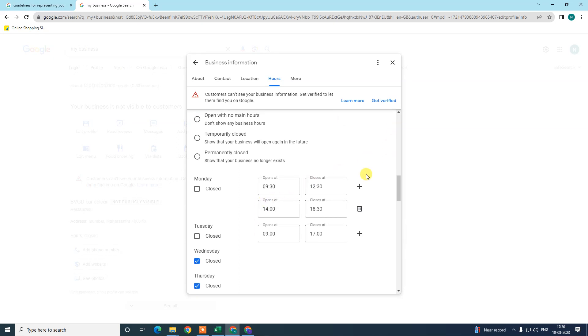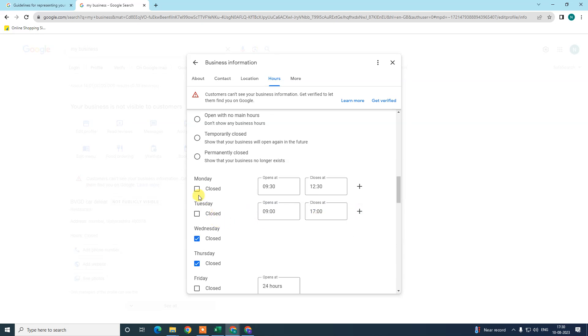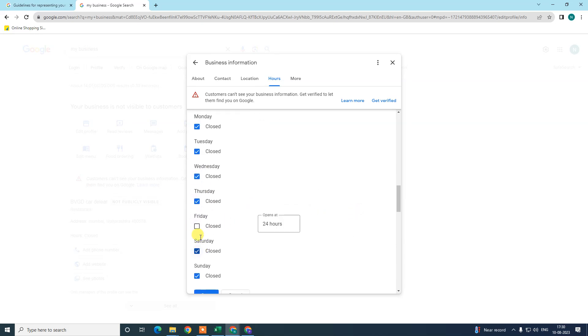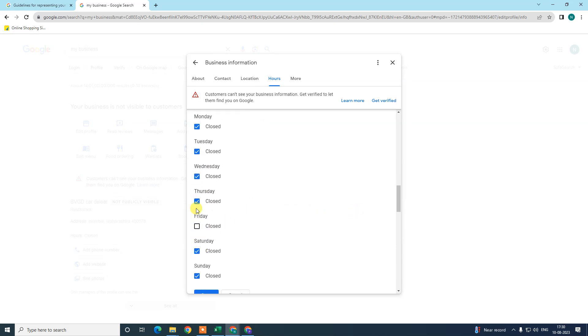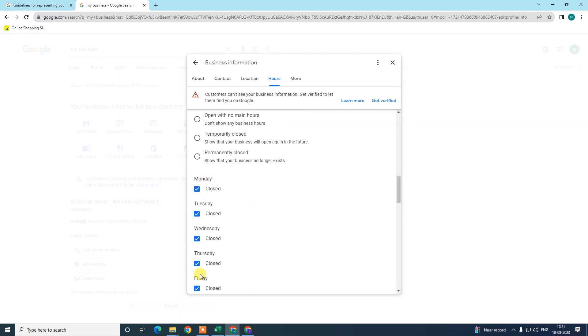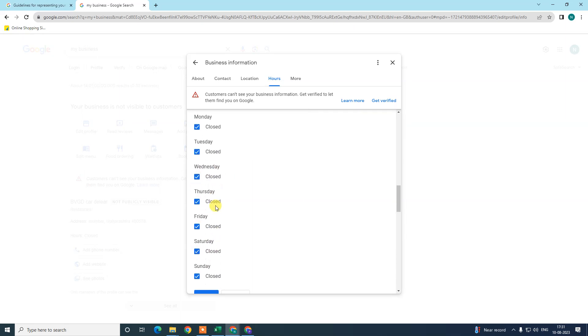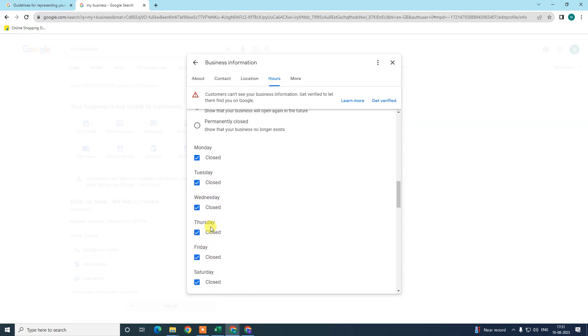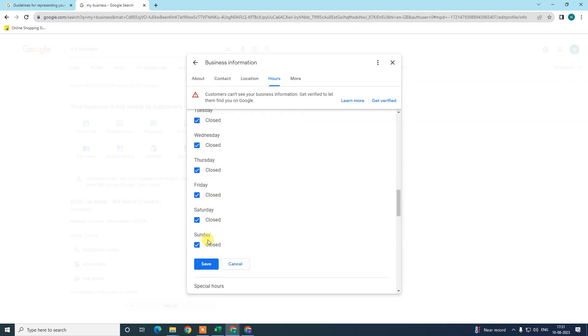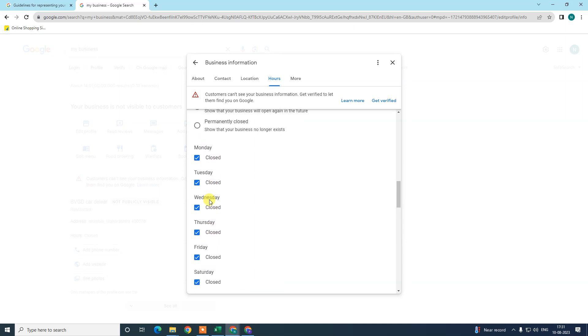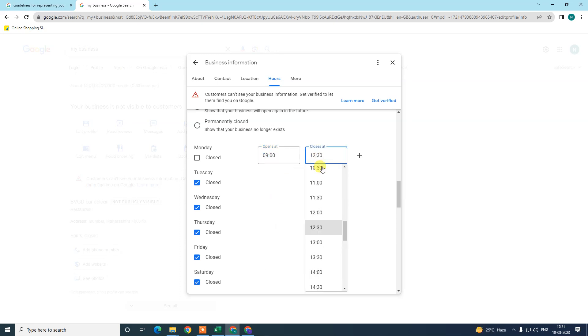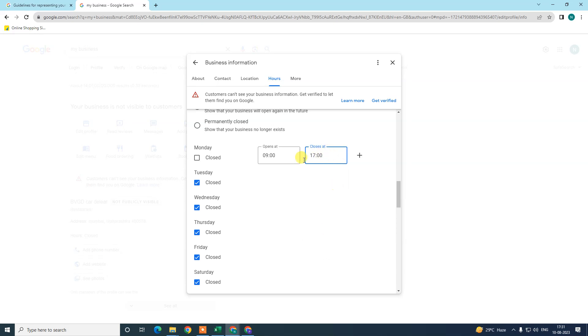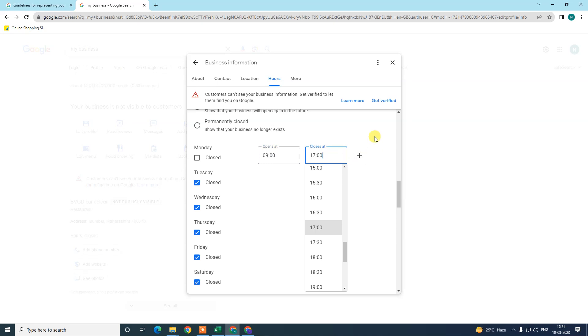Here you can see Monday and all days of the week. This shows now all closed, which means my store or restaurant is closed for all days. Now I want to add the time on Monday. I can add time like 9 AM to 5:17 PM. So my store or restaurant opens at 9 and closes at 17.